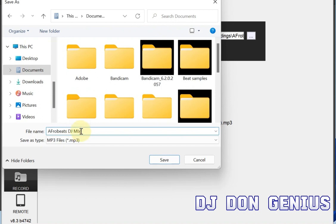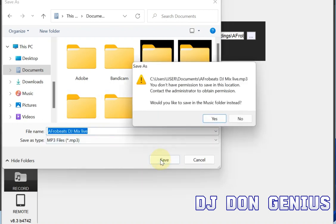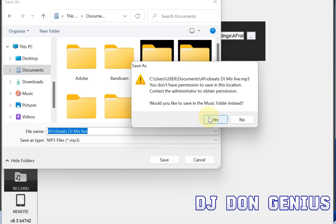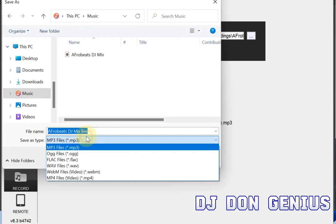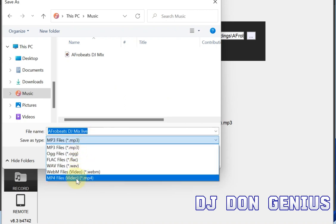Let's say I want to name it 'DJ Mix Live.' I put in the file name, then click Save. It will then take you to this particular point where you select the file format that you want. These are the different file formats available.